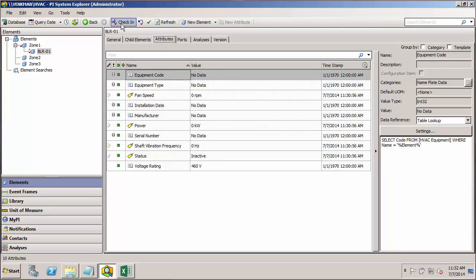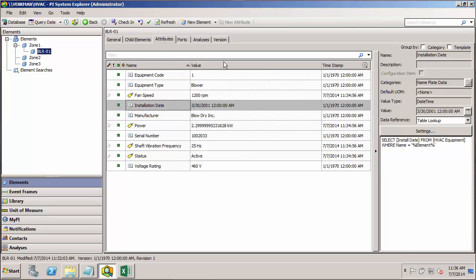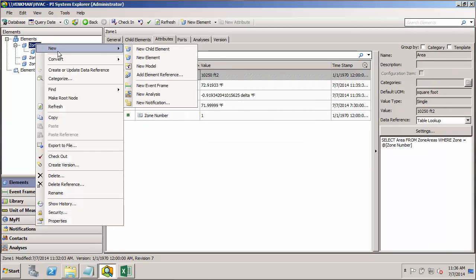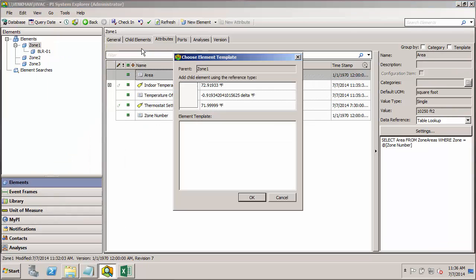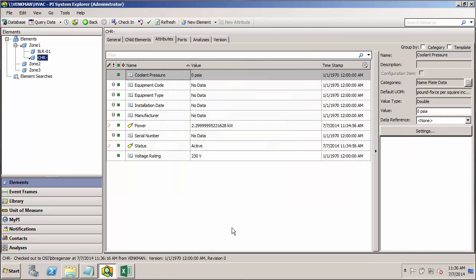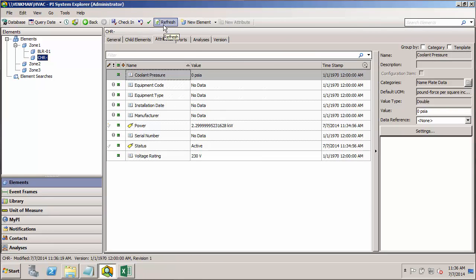I'll go ahead and check this in. So now we've got our blower for zone 1 built out. Let's go ahead and do the same. Do a new child element. Get a chiller.